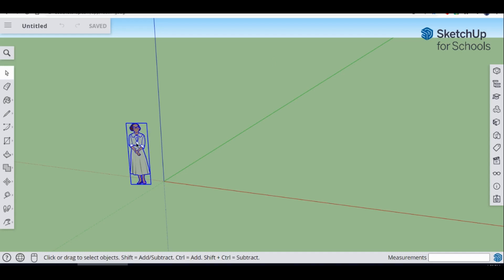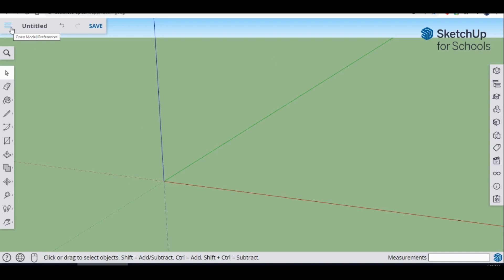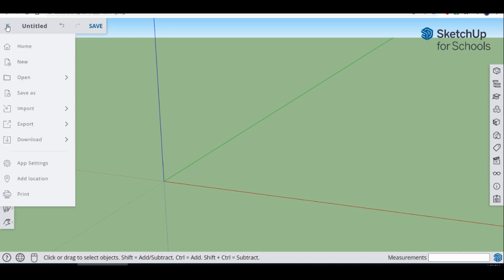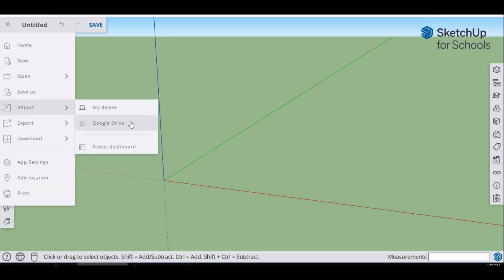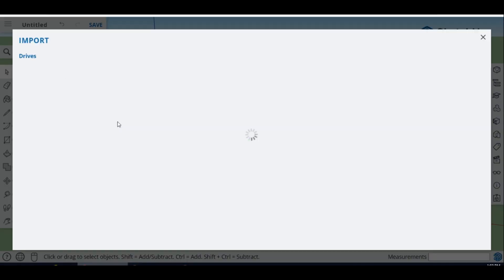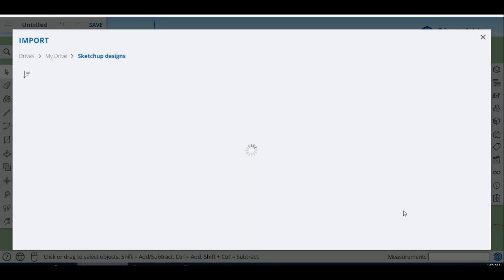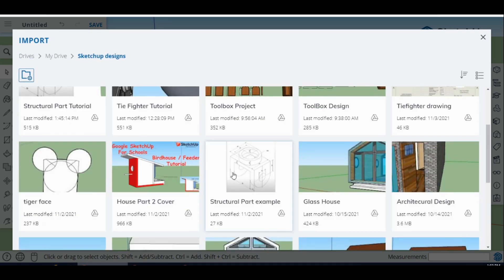Once it loads, the first thing I'm going to do is delete her and then I need to import my drawing. Here on YouTube it should be attached to the video, and for students it should be in your assignment folder for today. When you go to your assignment folder, add it to your Google Drive, make sure you added it to your SketchUp Designs folder. Scroll down until you see the structural part example.